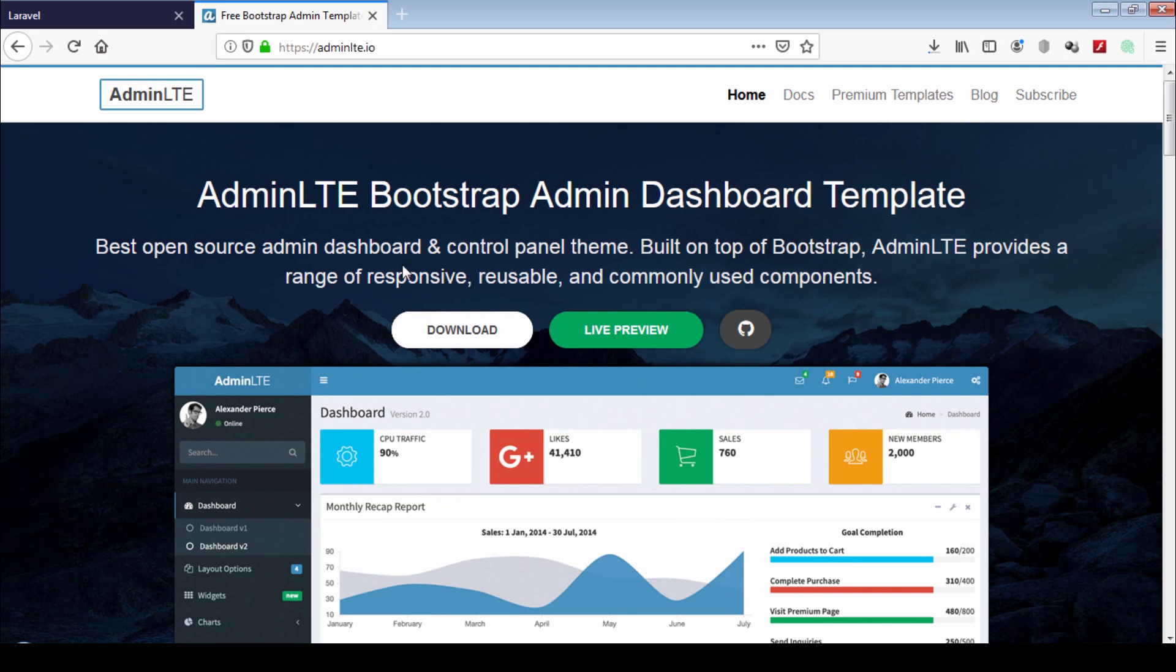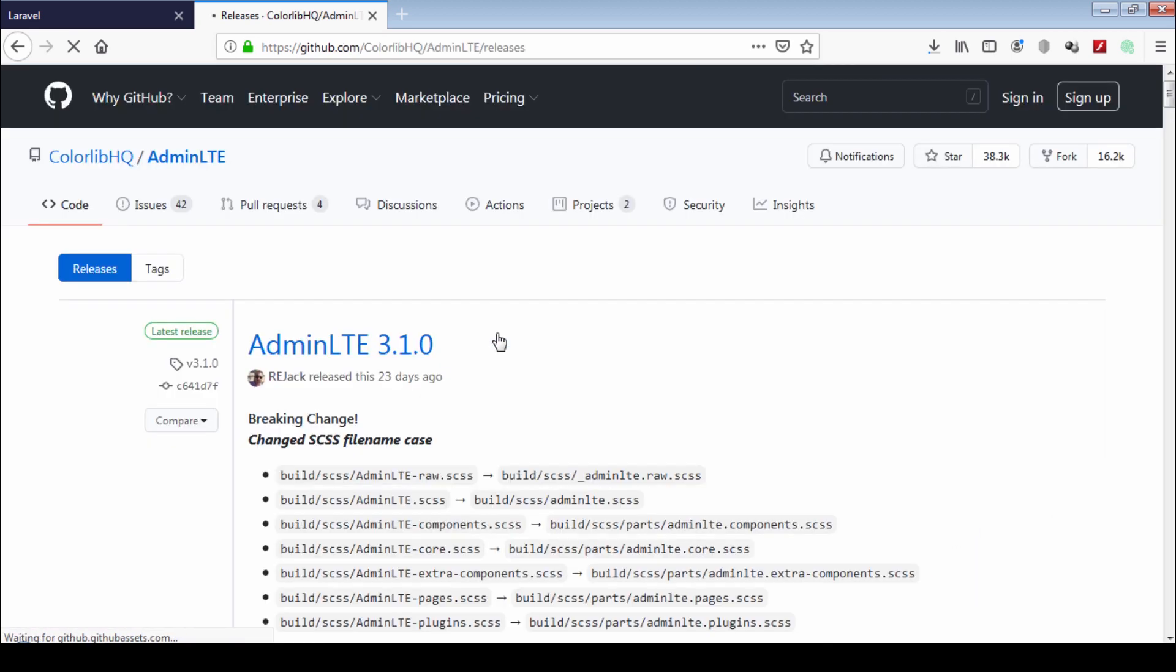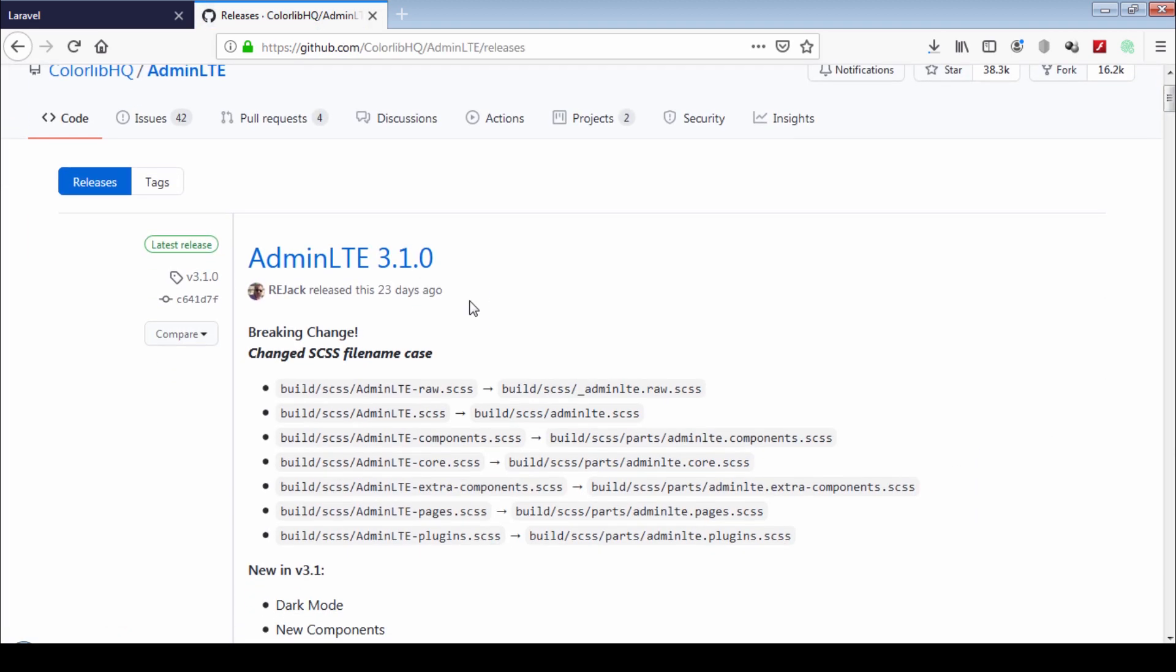This is an open source admin dashboard. Go to download page and then download latest version of this template.